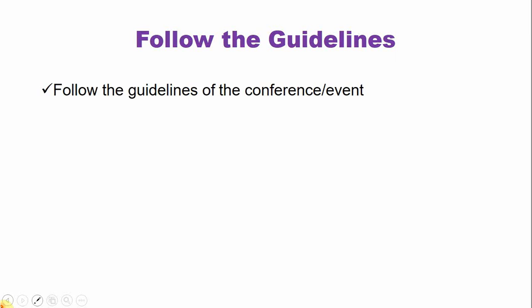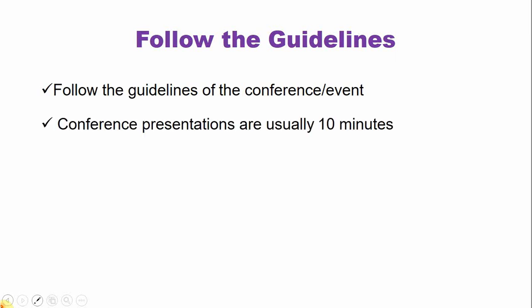So follow the guidelines. It's very important. Follow the guidelines of the conference event. Usually conference presentations are of 10 minutes duration, which means you have maximum six or seven slides. If you are not sure then you can contact the organizers of the conference or the event or your tutor if it is a class presentation. You can always email them or contact them over the phone. Ask them what are the guidelines.